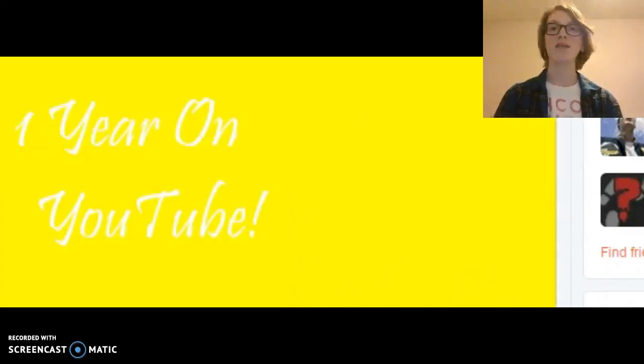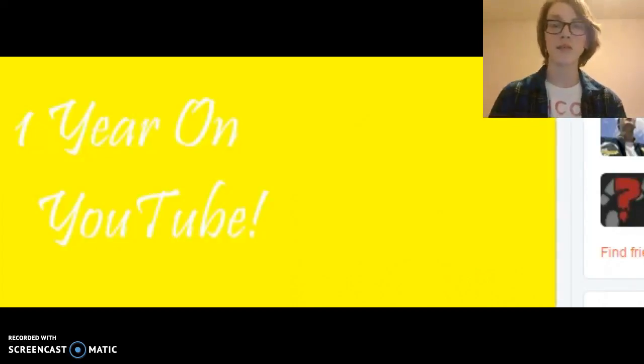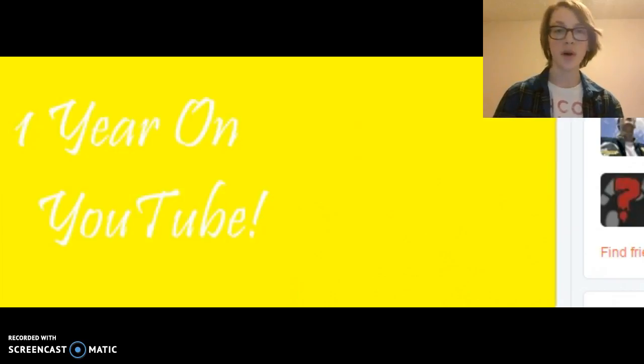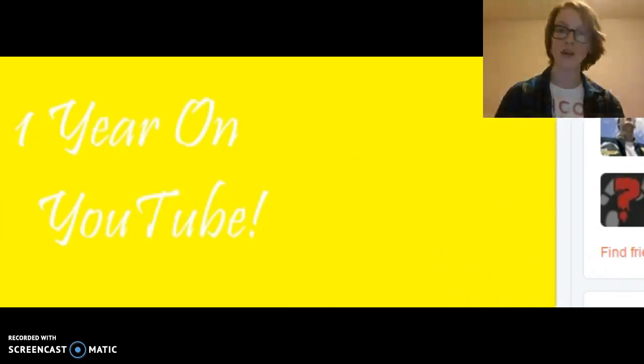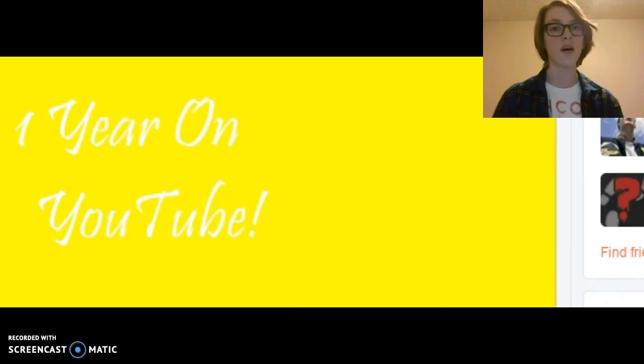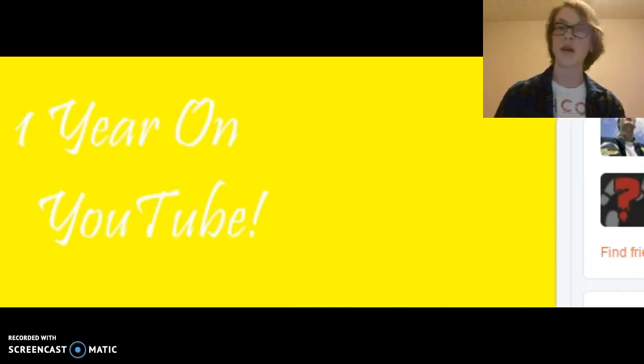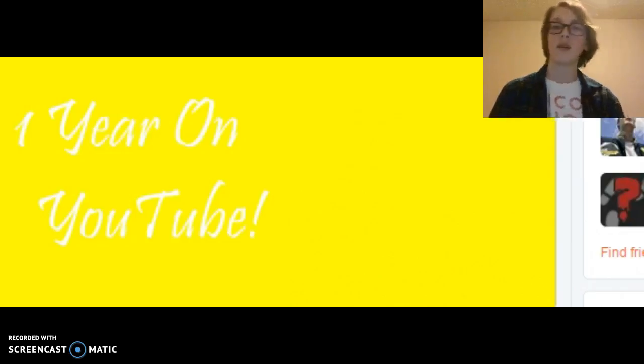Hey guys, it is Freshly Squeezed here, and today, as you know, it is the one year anniversary of this channel, Freshly Squeezed Films.